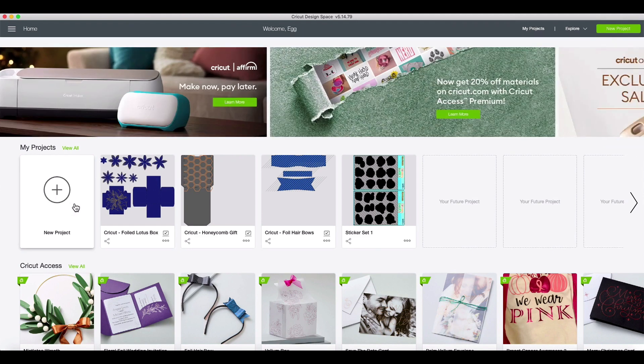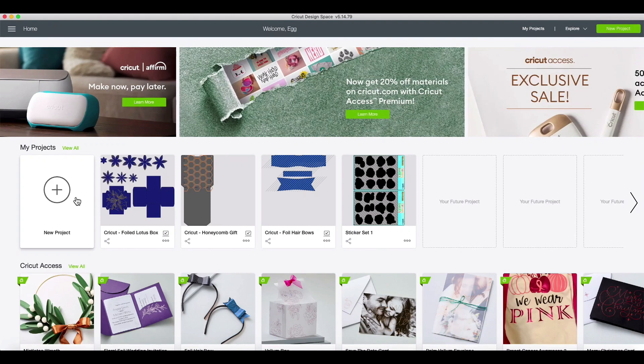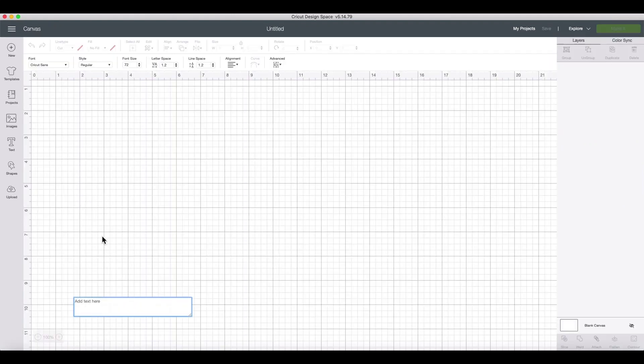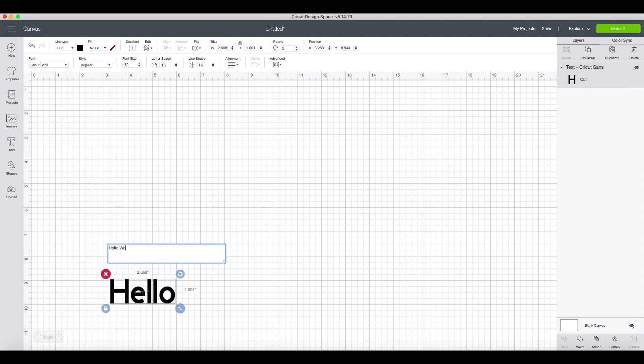From here, we click on the text icon on the left. Go ahead and add some text to the text box. We can move our text around by clicking it and dragging it around our canvas.